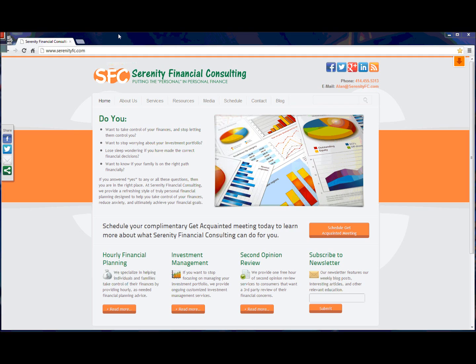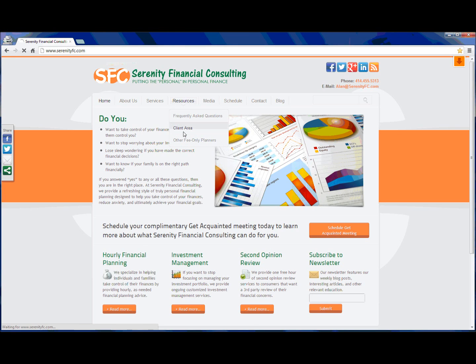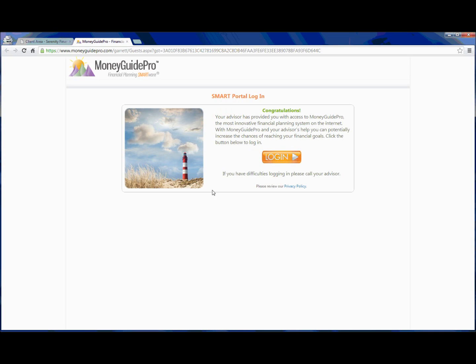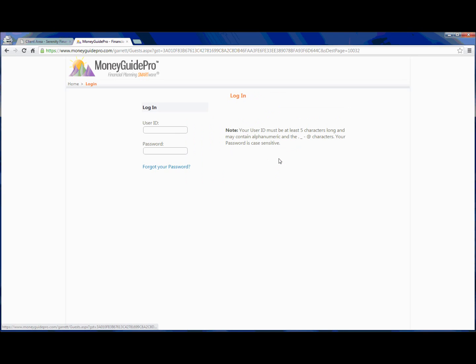So I want to start on our home screen of our website. We're going to go to Resources, Client Area, then we're going to click Money Guide Pro Planning Software here at the bottom, and this will pull up a website for Money Guide Pro. This is our financial planning technology that our financial planning clients have access to. So we're going to click Login, and we are going to log in to Joe Sample's plan.